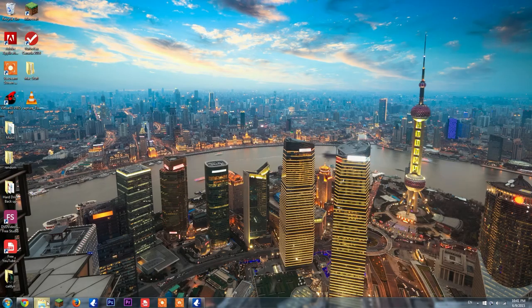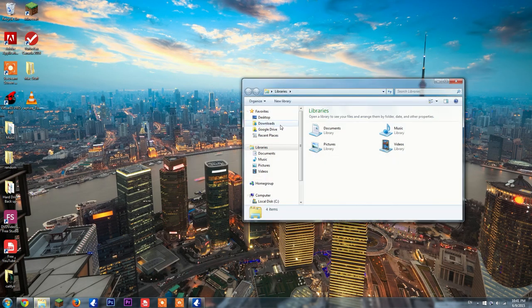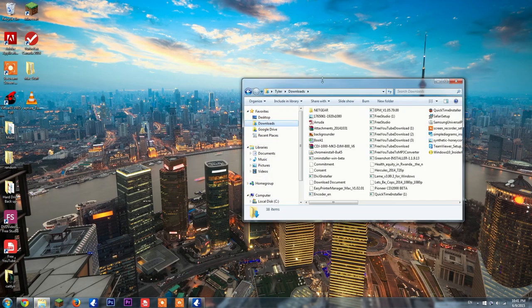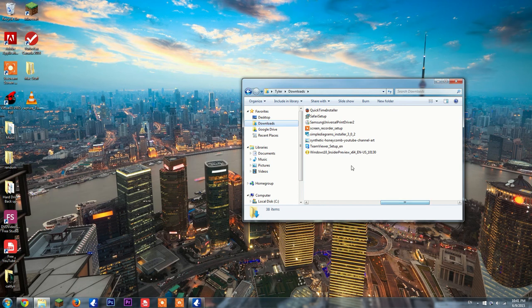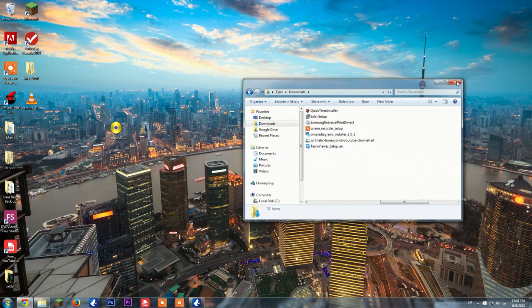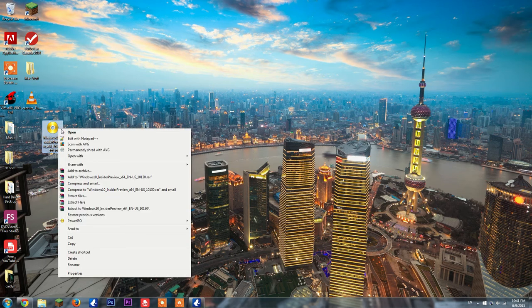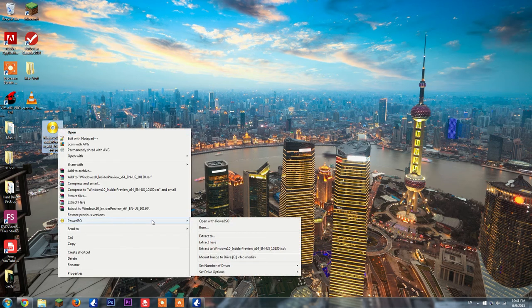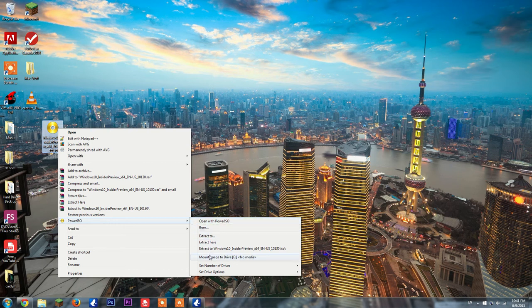Once it's downloaded, you go to downloads. Here it is: Windows 10 Insider Preview. I'm going to put it on my desktop so it's easier. If you right-click it when you have PowerISO installed, go to PowerISO and do 'Mount image to drive E.'